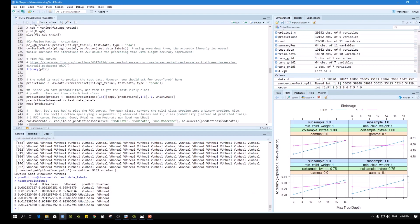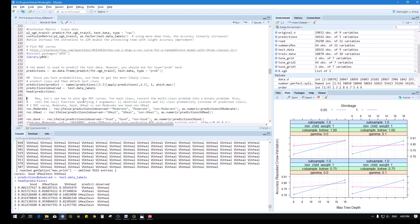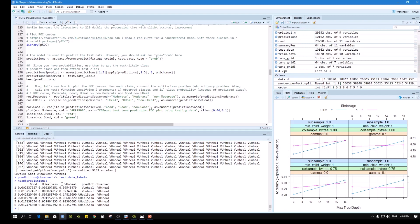The prediction has three classes because we are working on air pollution data with three categories: good, unhealthy sensitive, and very unhealthy. We will show the probability for each class — how accurate good, unhealthy, and very unhealthy are based on our classification. The ROC will plot a curve for each class.